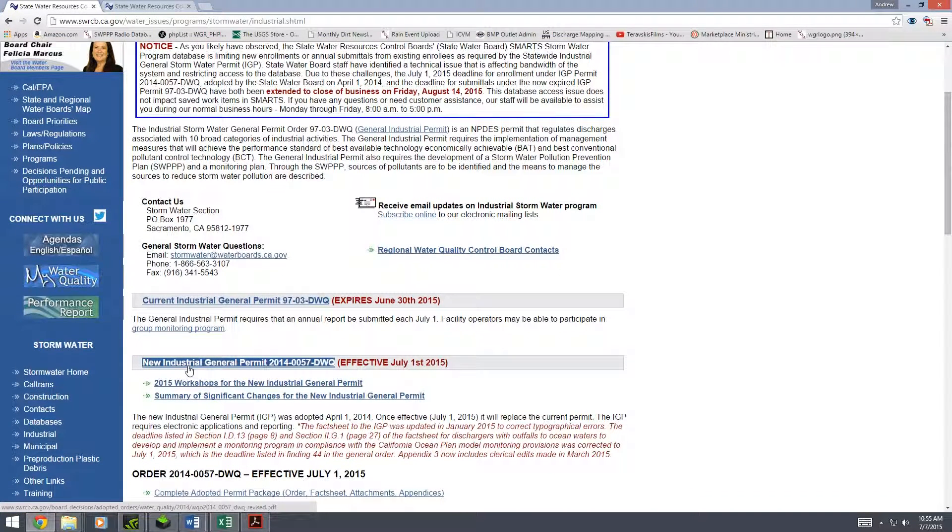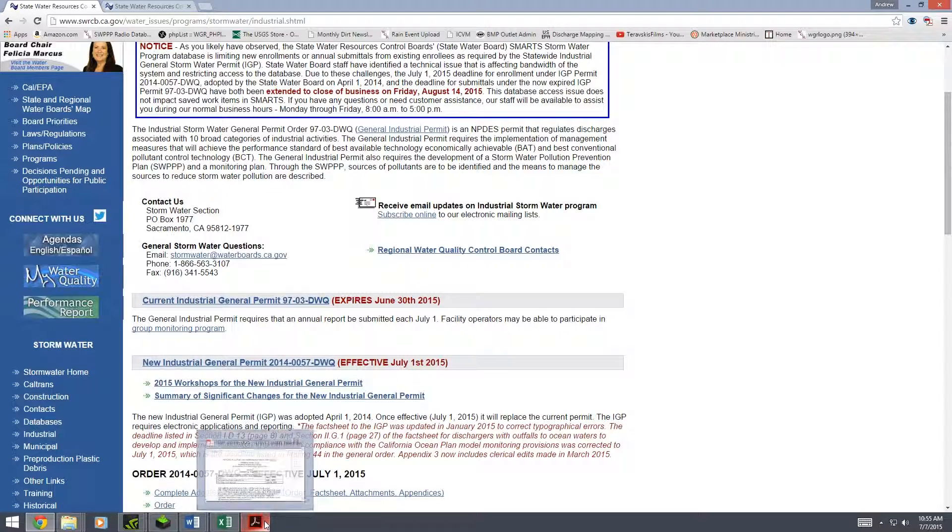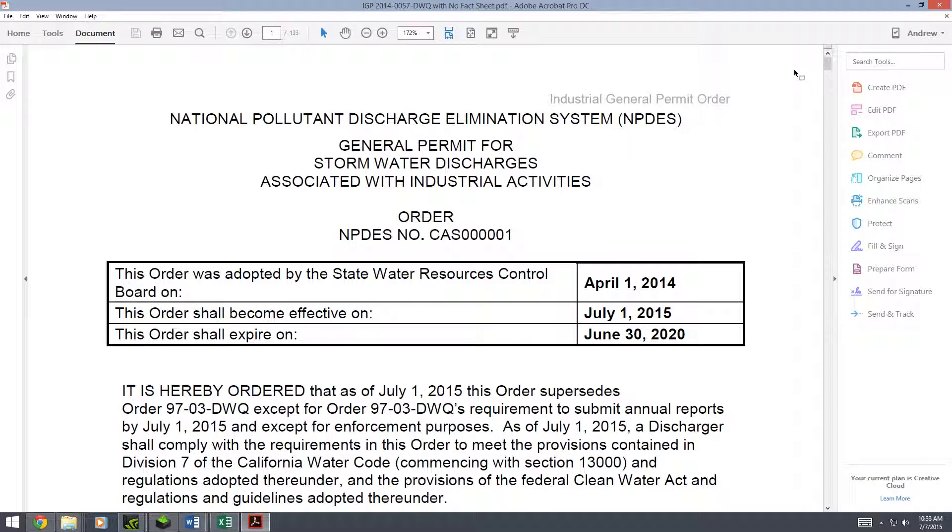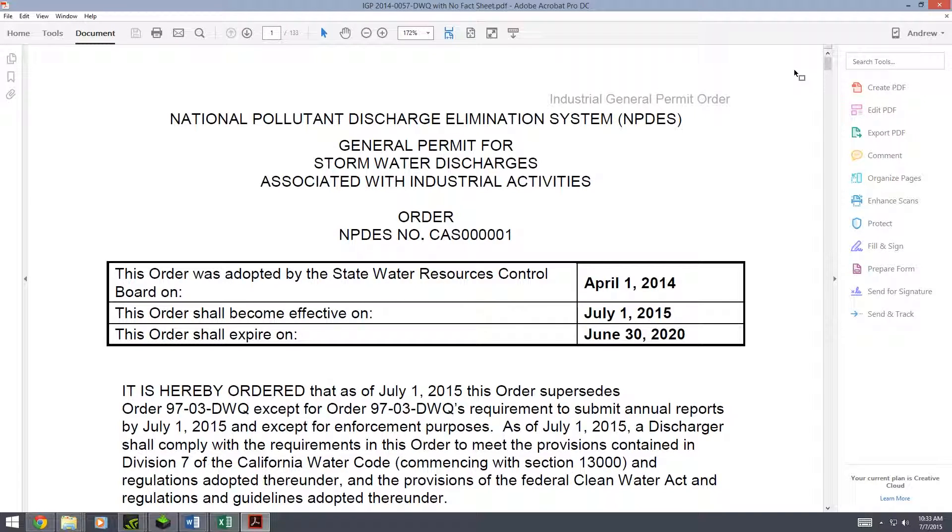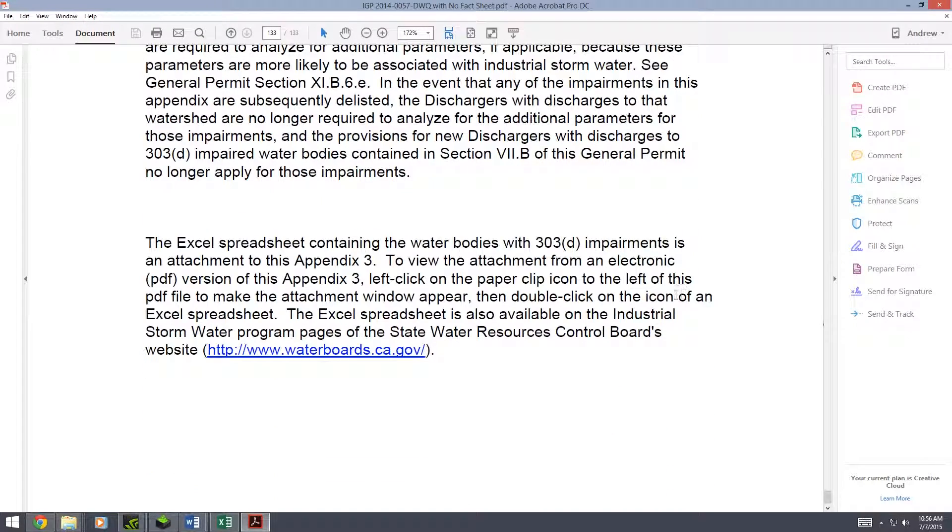In that you can find the new industrial general permit. You're going to want to download this to save you time later. So once you go to the industrial permit, I have mine here to save us some time. You're going to want to go to the bottom of the permit - that's where we're going to find the information on the 303d list. You can either do this with the scroll bar or by hitting the end button, which is next to your delete button on your keyboard.